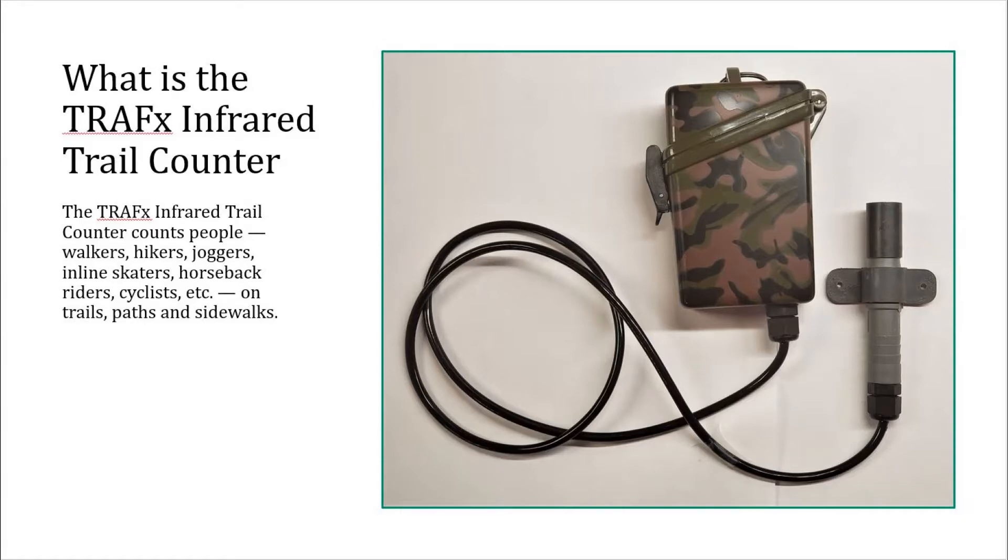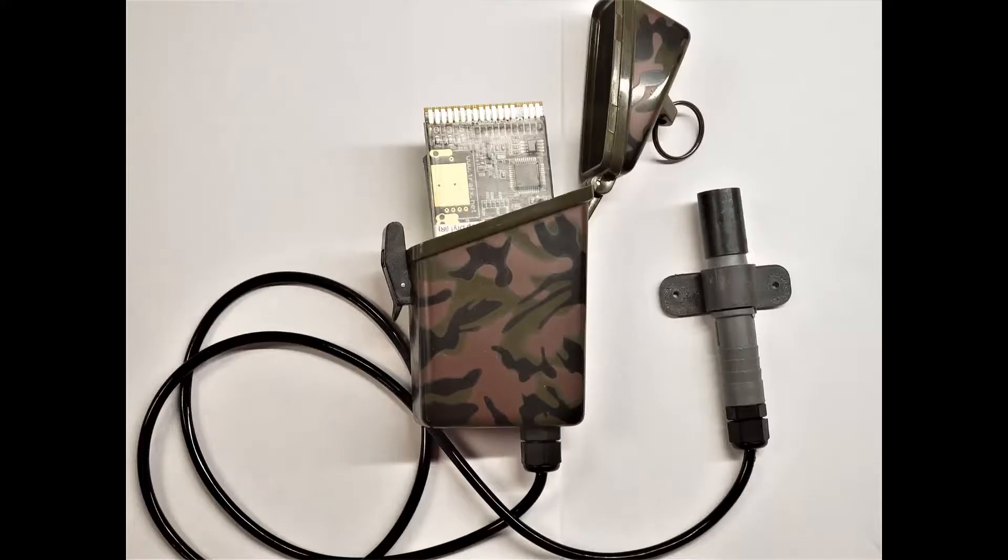It senses and detects the infrared wavelength that people emit. Unlike other trail counters, it does not require a receiving unit or a reflector to operate. This results in a very compact and unobtrusive design that reduces risk of vandalism.